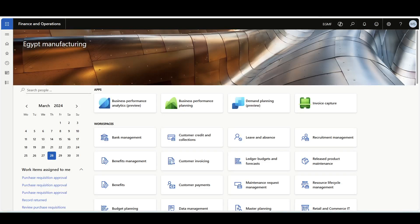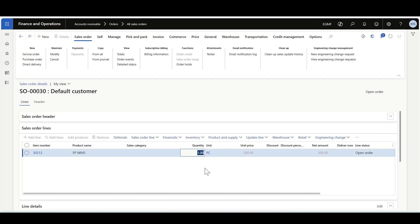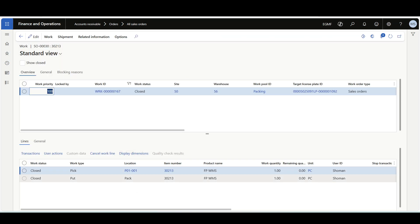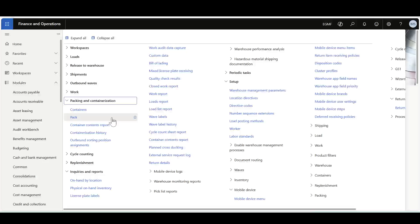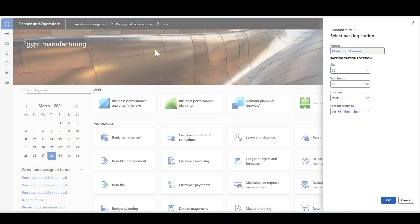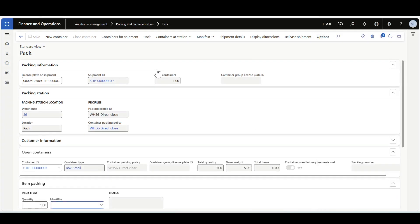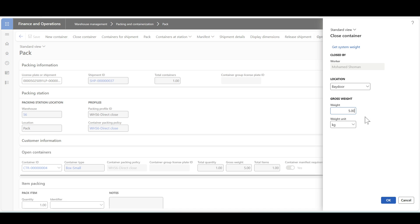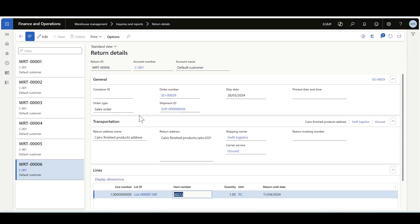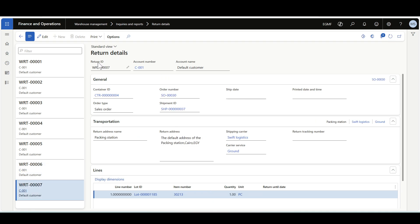Let's review another process: how the return details record is created with the packing station flow. I've created a sales order and completed the picking work. I'll copy the target license plate and navigate to the packing station. I'll scan the license plate or shipment, create a new container, pack the item in the container, and then while closing the container the system creates the return details record. After clicking OK to close the container and navigating to Return Details, we can see the record now includes the container ID.